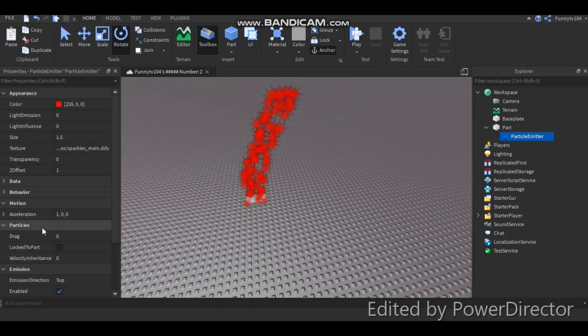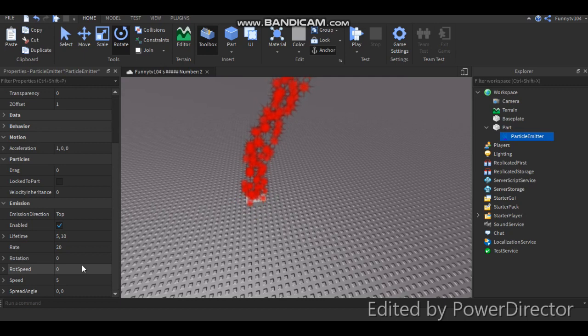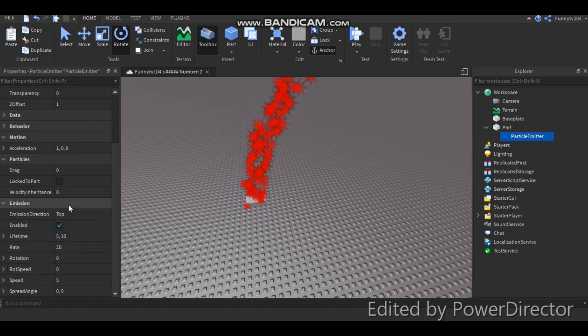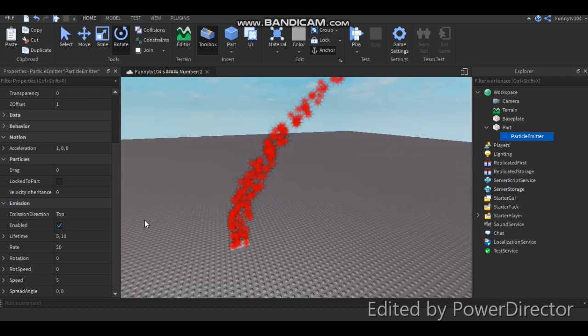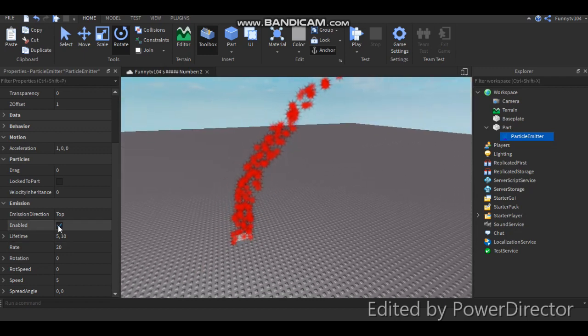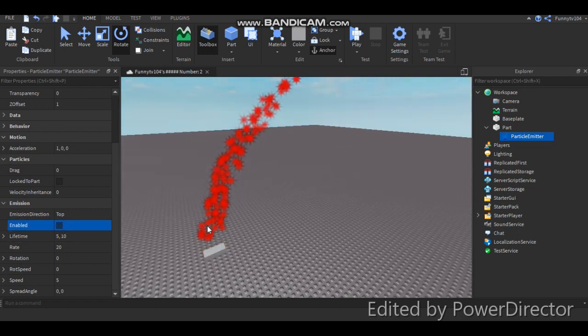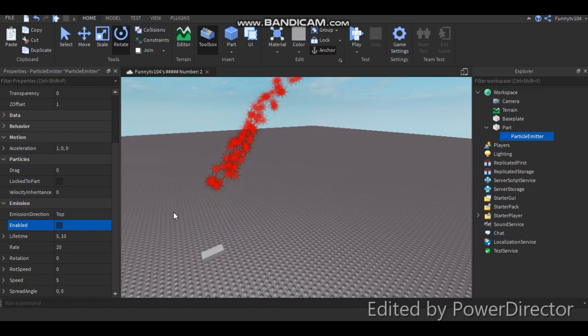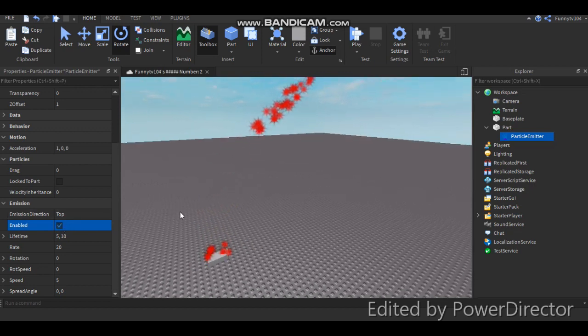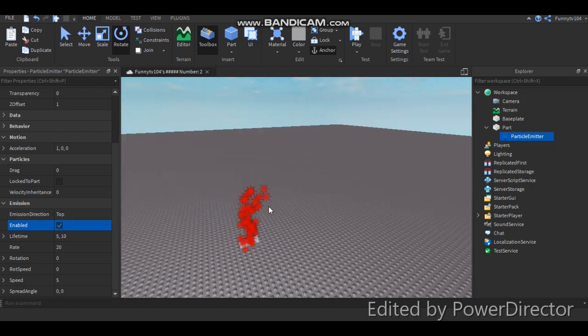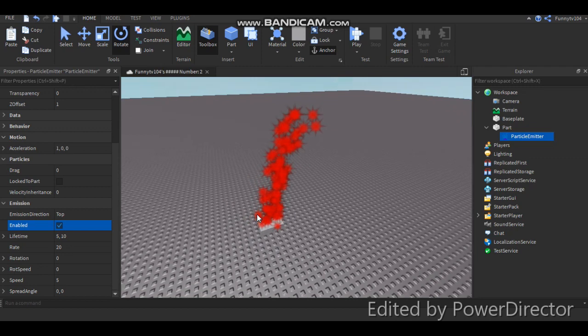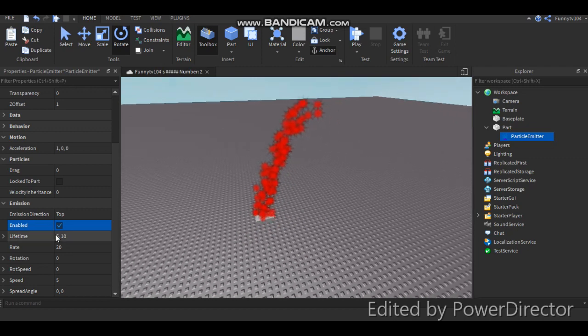So particle emitter, going back over here. Alright, now we're already on emission now. So enabled. What this does is it just disables it. So you can keep it unchecked, then it's disabled. Keep it checked, then it comes back enabled. Yeah, you get it. Okay.